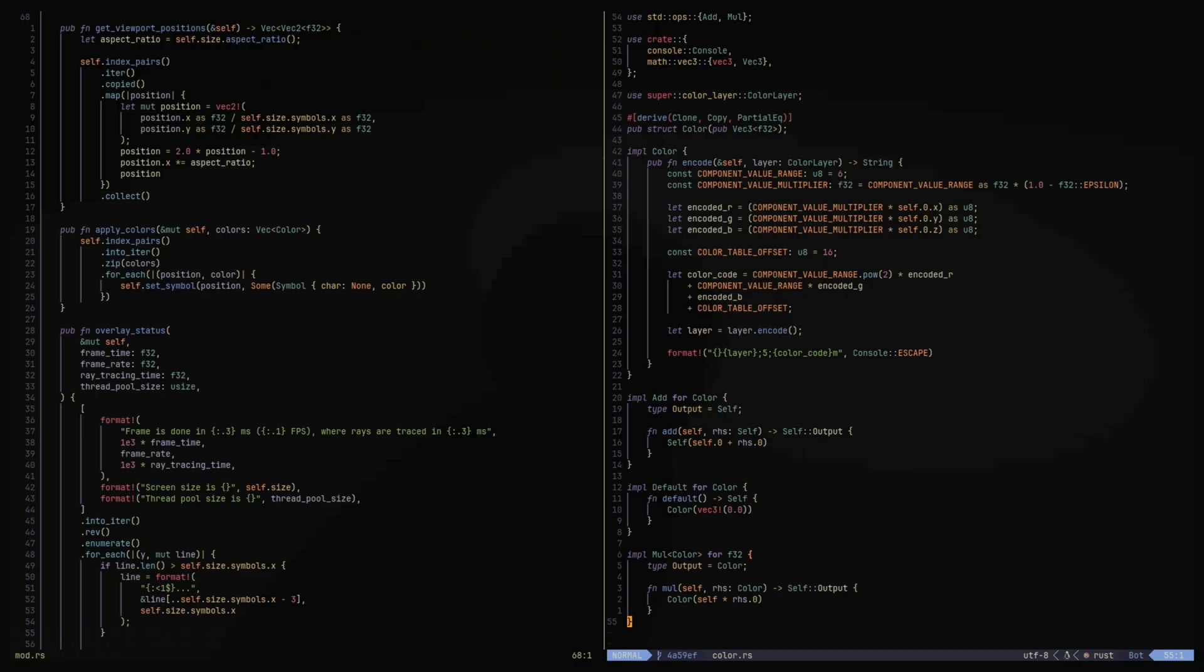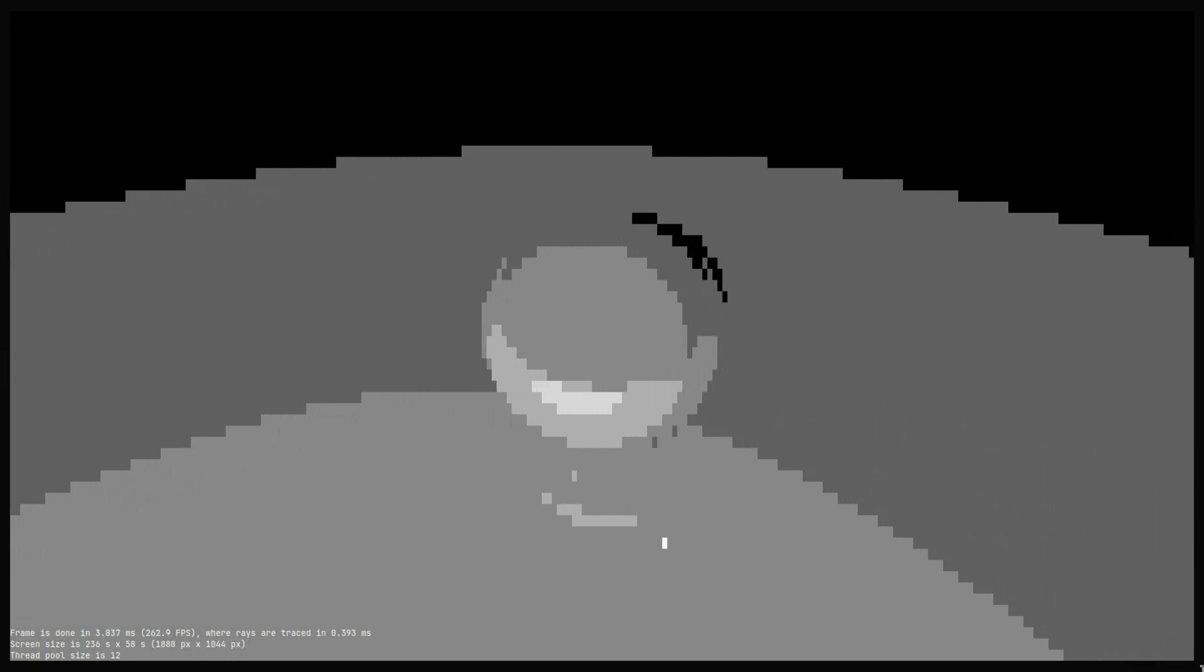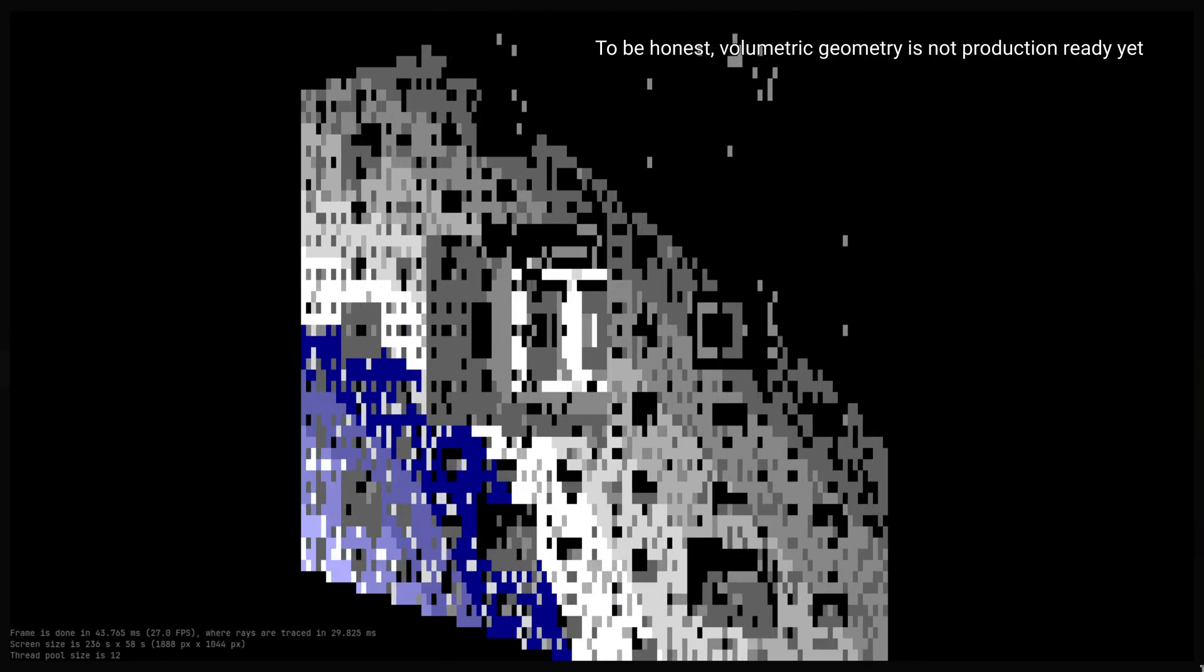The project uses direct terminal rendering with escape color codes. For now I have the basic material attributes, multiple point lights, primitive and volumetric geometry.